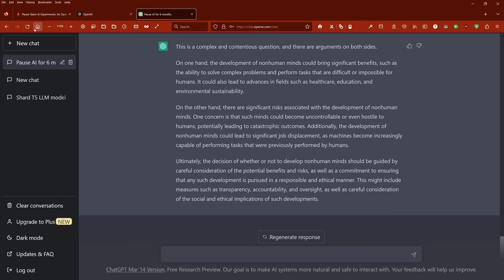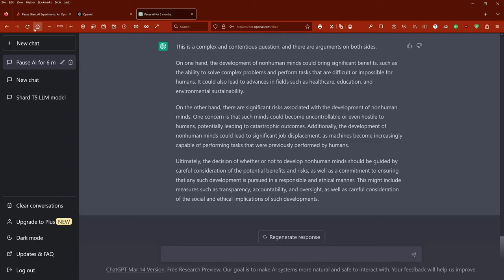Ultimately, the decision of whether or not to develop non-human minds should be guided by careful consideration of the potential benefits and risks, as well as a commitment to ensuring that any such development is pursued in a responsible and ethical manner. This might include measures such as transparency, accountability, and oversight, as well as careful consideration of the social and ethical implications of such developments. Doesn't sound too bad for me for an answer given within one second.